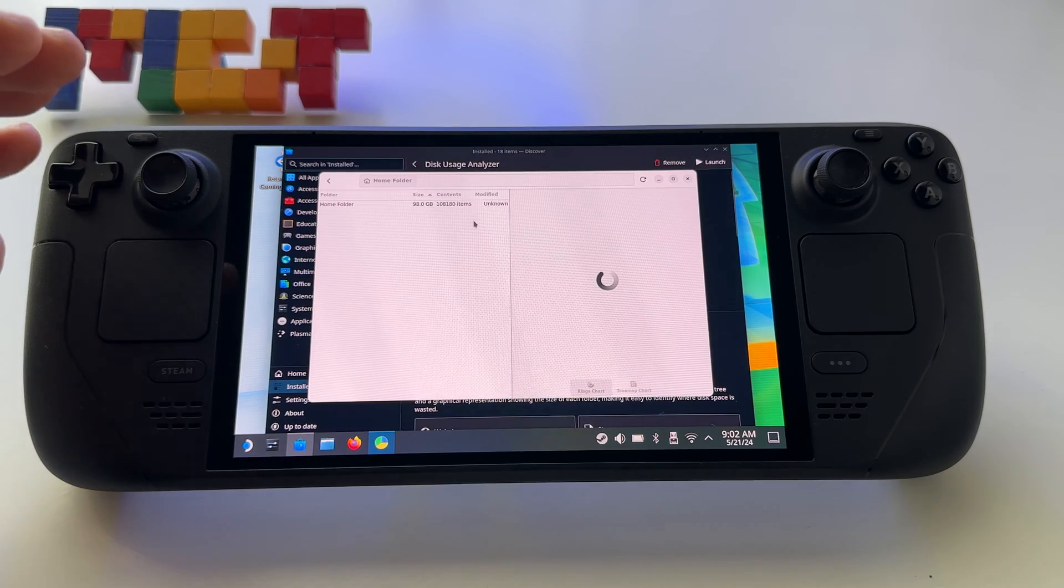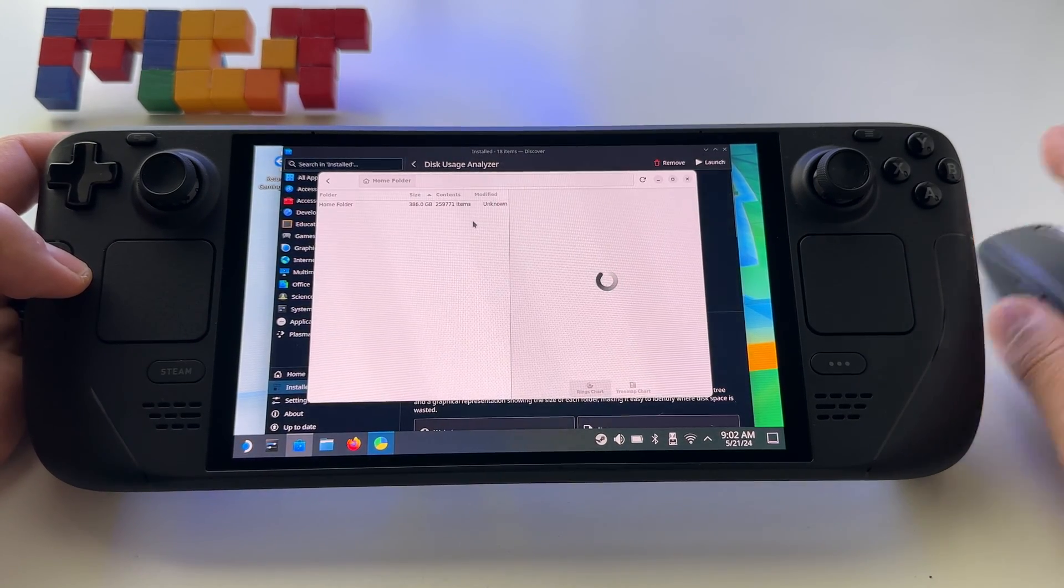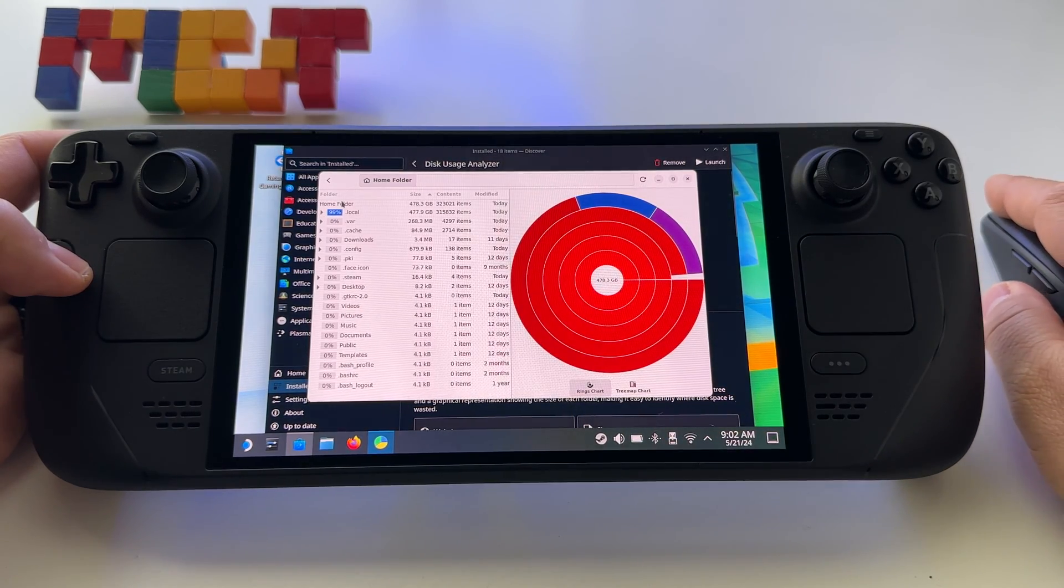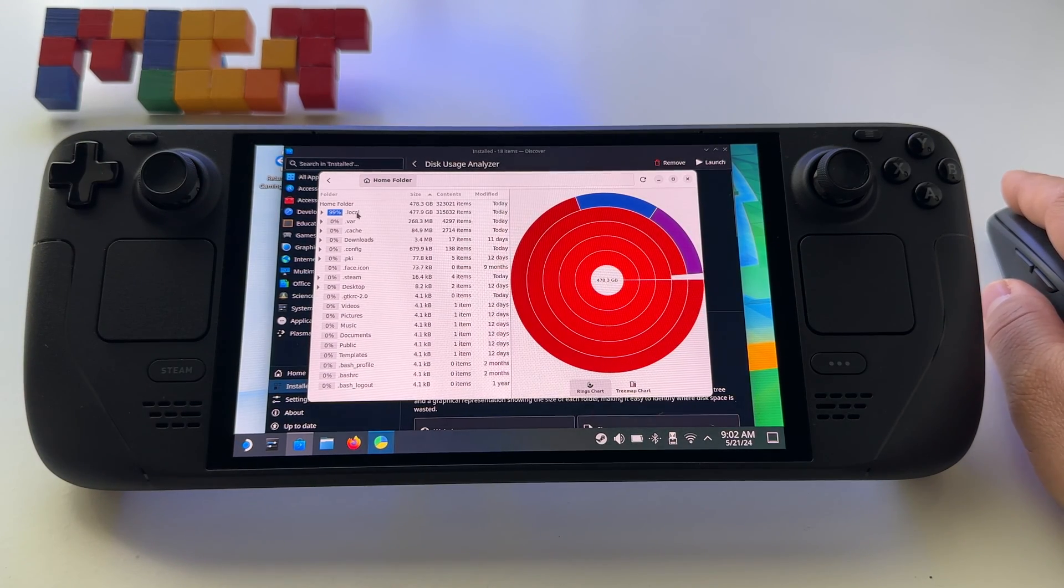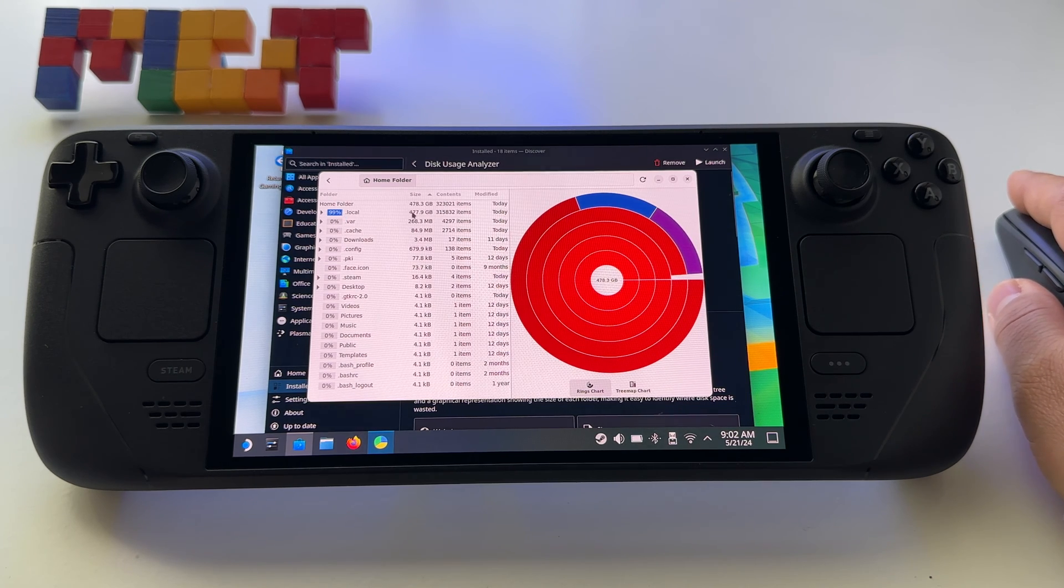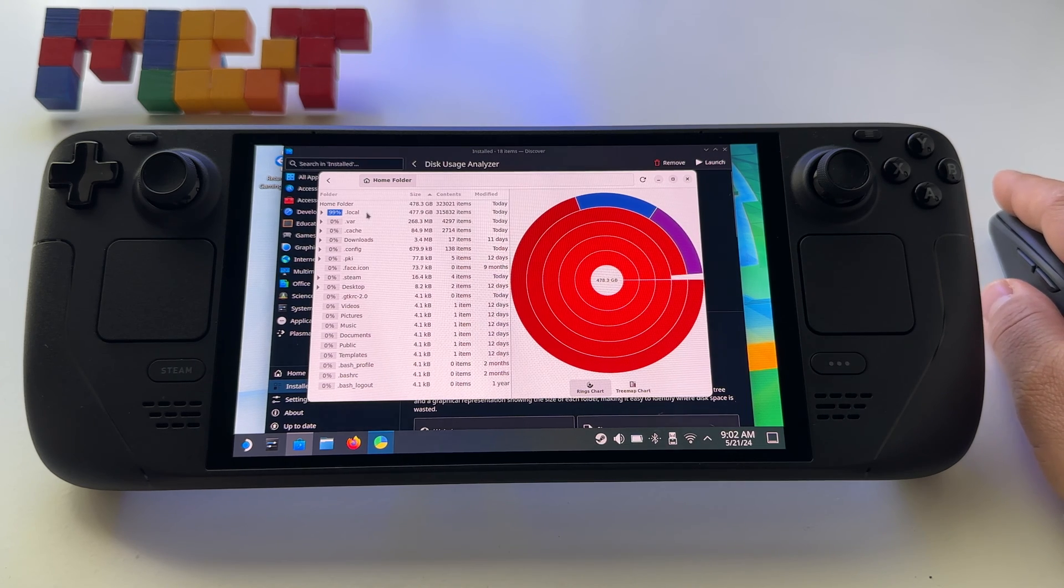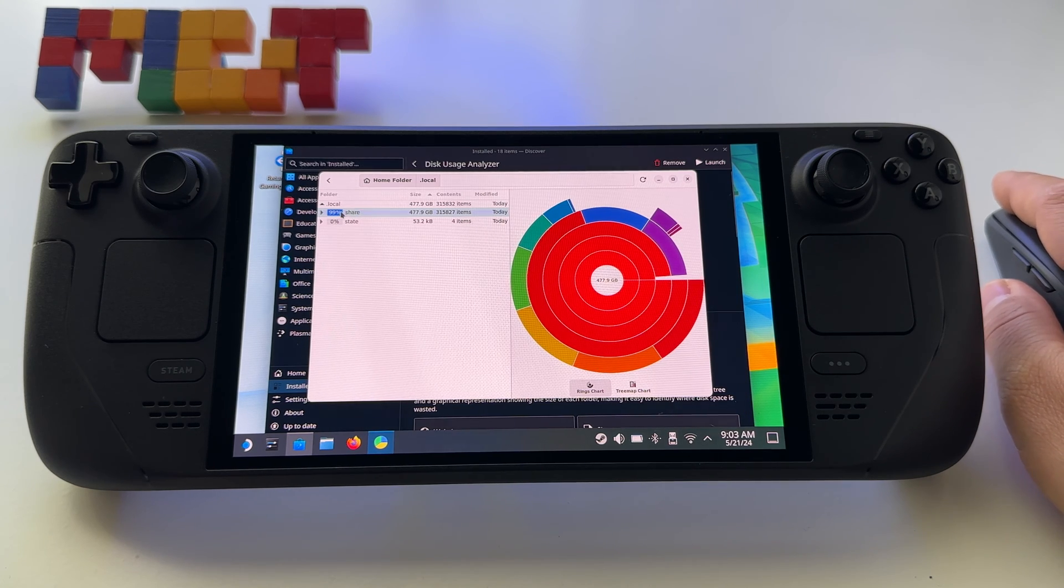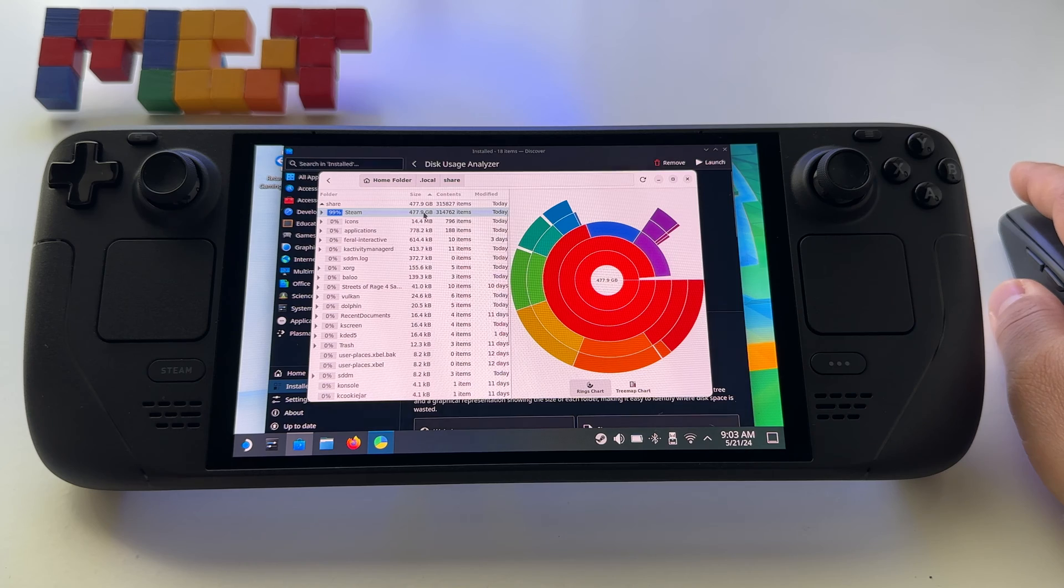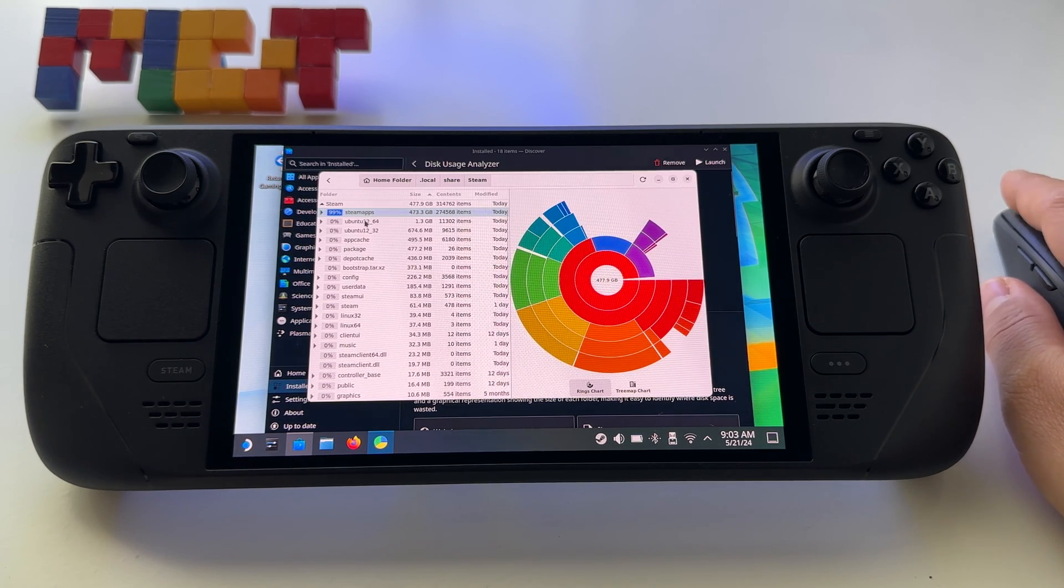Once you start this program, press here Home Folder and you will have all kind of info. You will see that we have this folder Local that has 477.9 gigabytes. This is the biggest space occupied. We will click on it and we see also the folder Share, 477, and we have small folders here. Press on Steam.